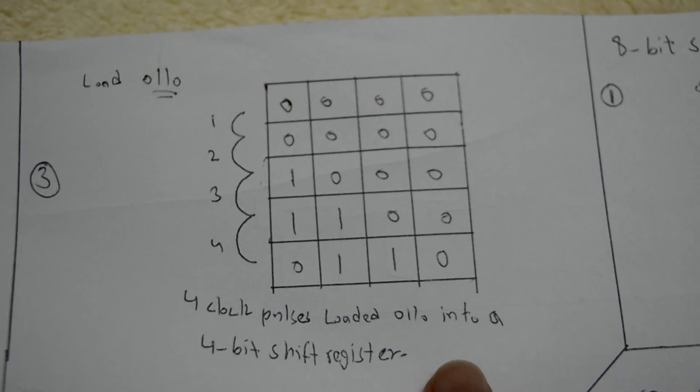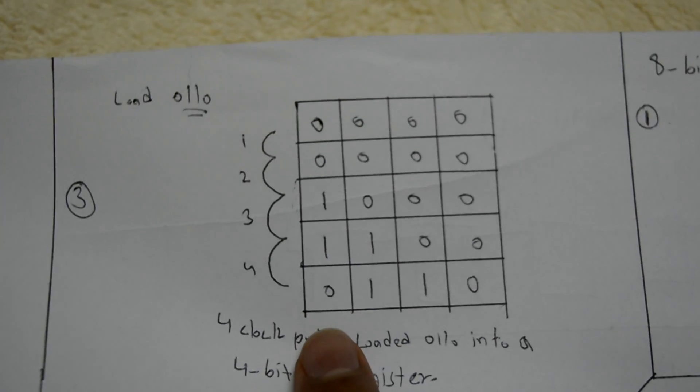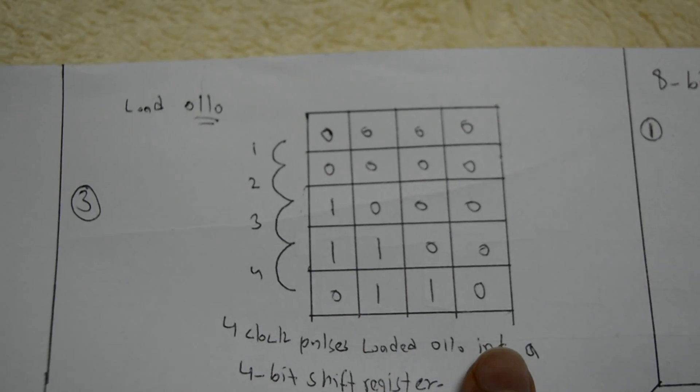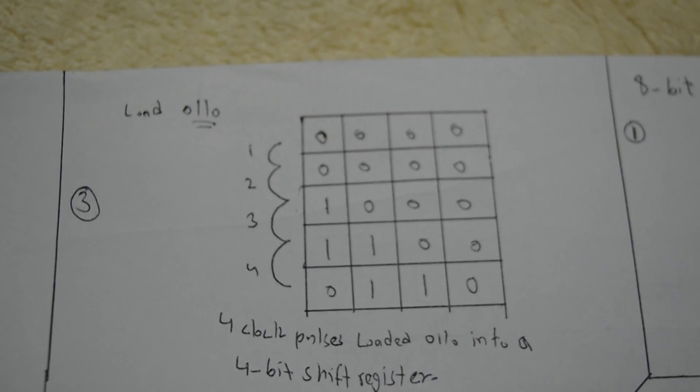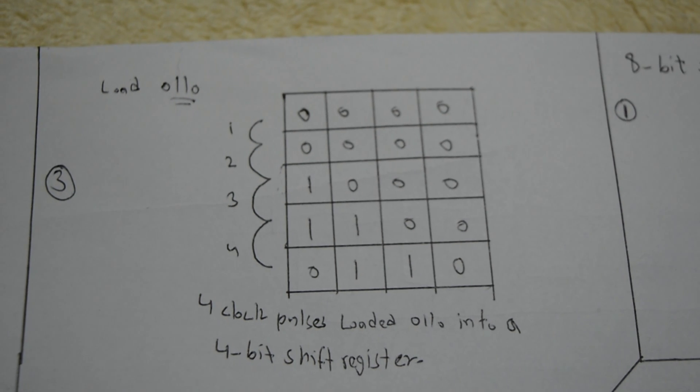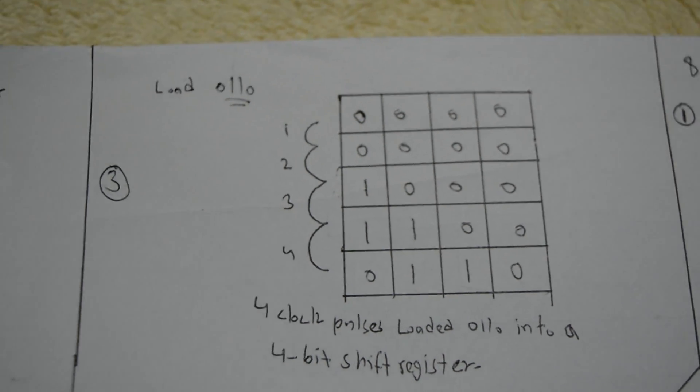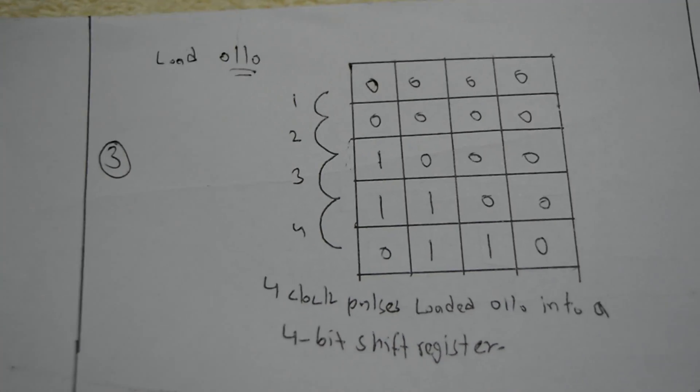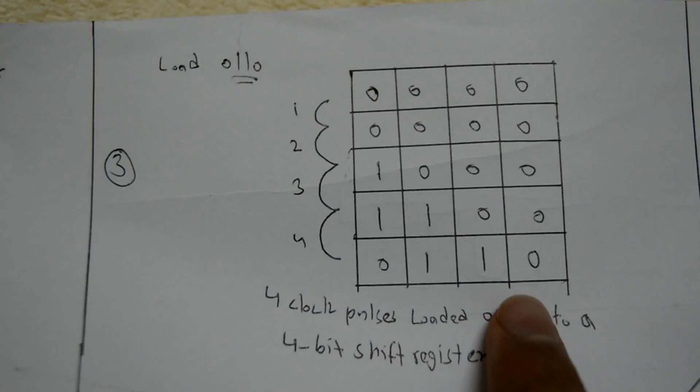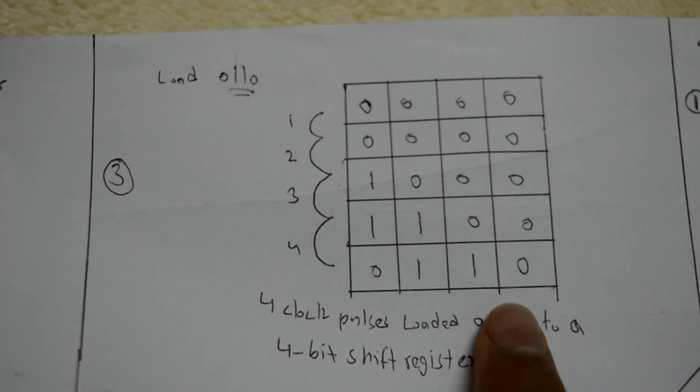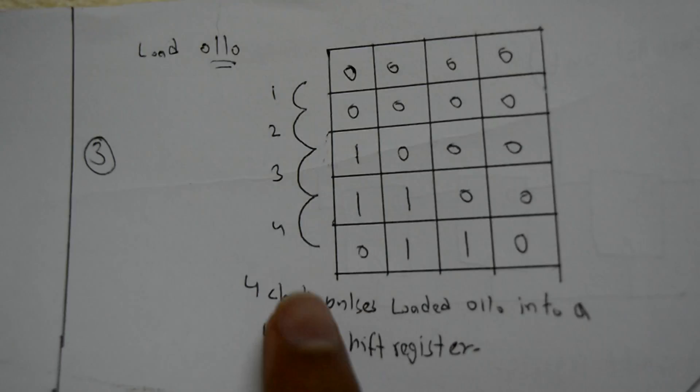This diagram is showing you that 0110 is loaded into the shift register after the fourth clock cycle.